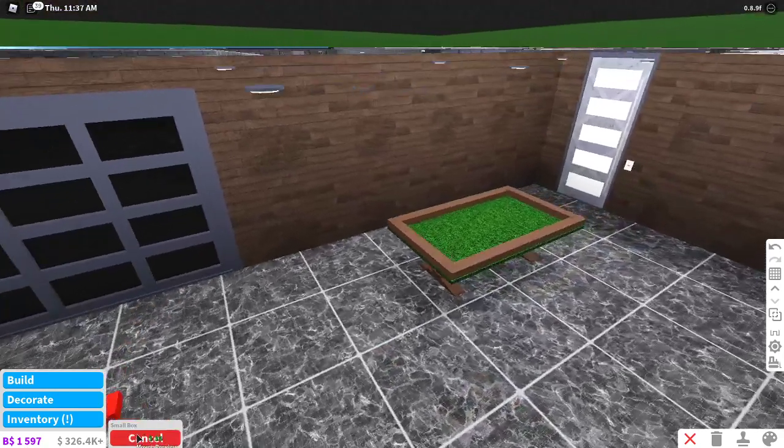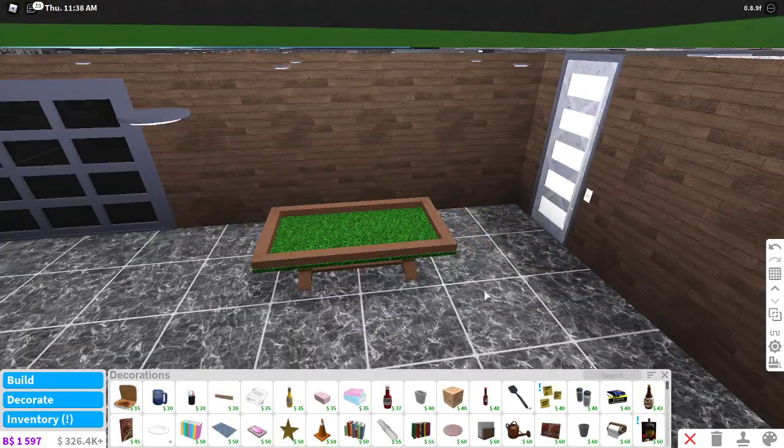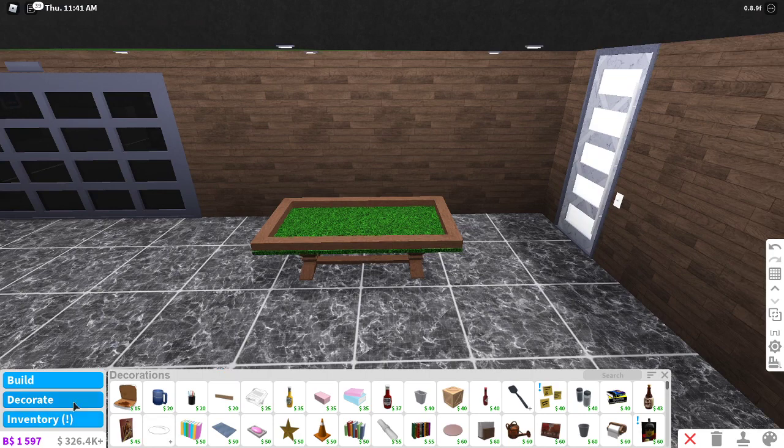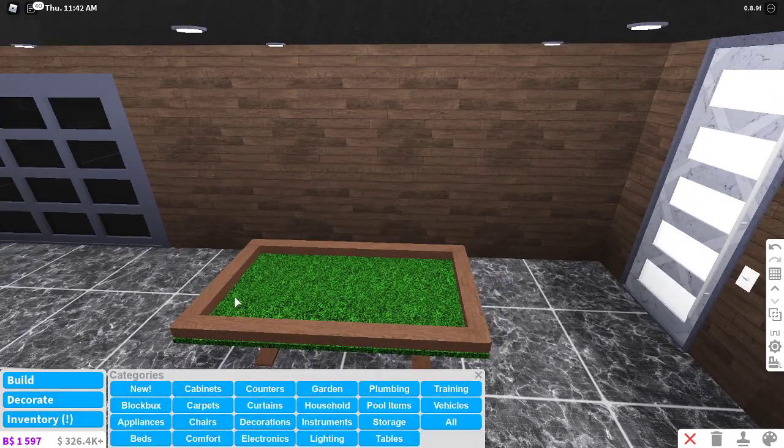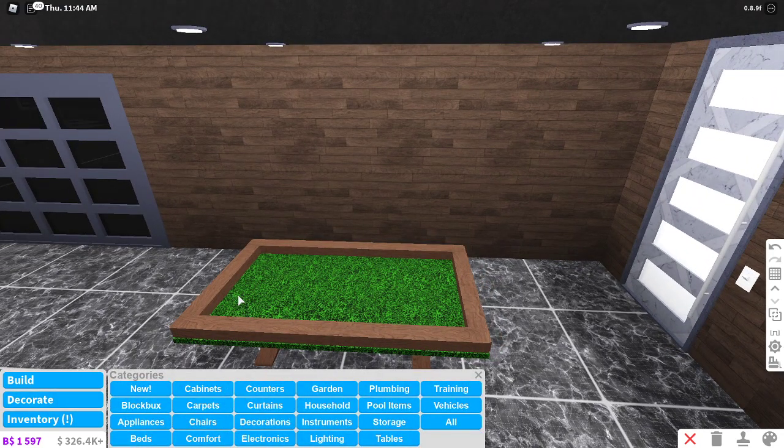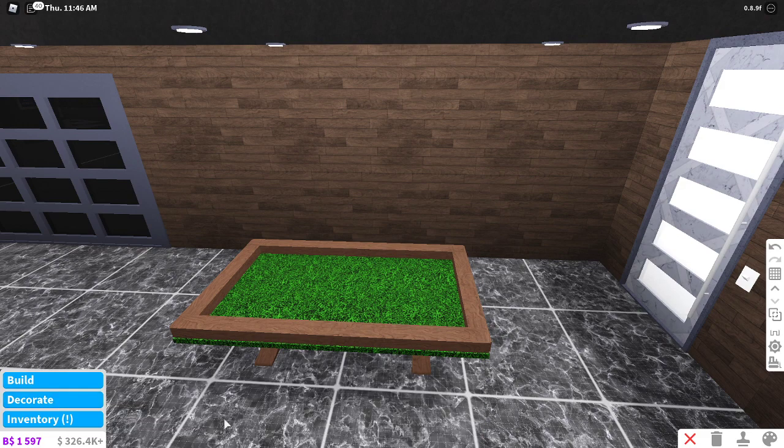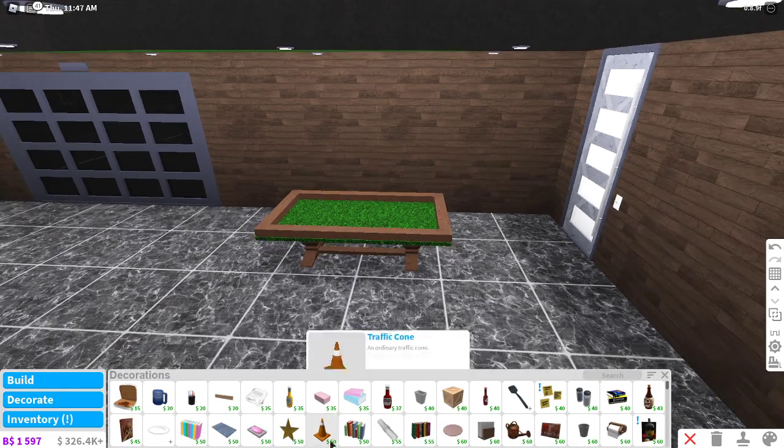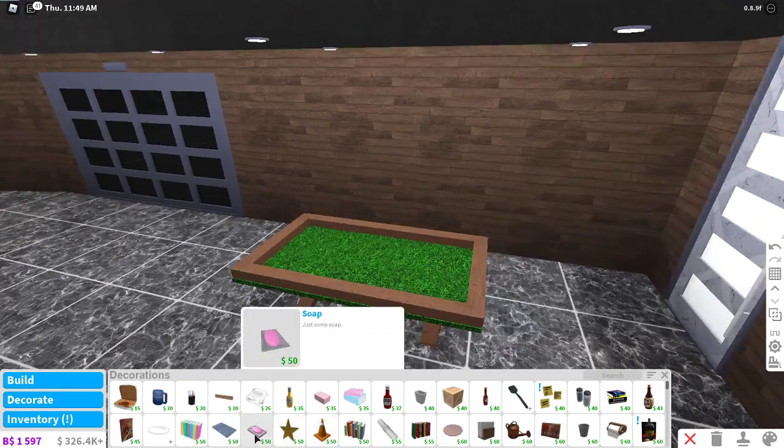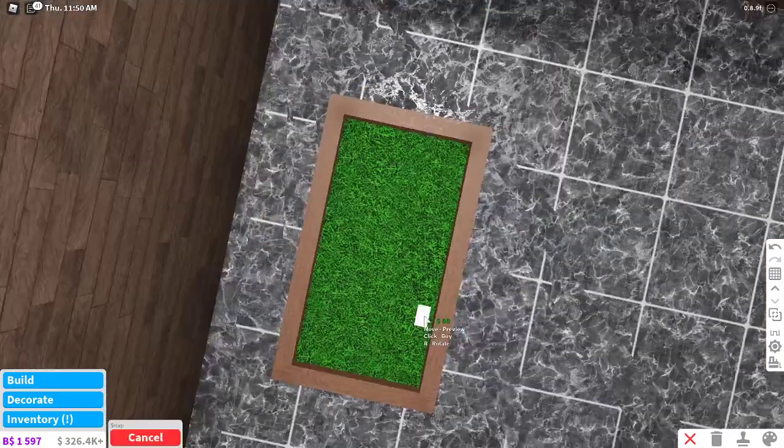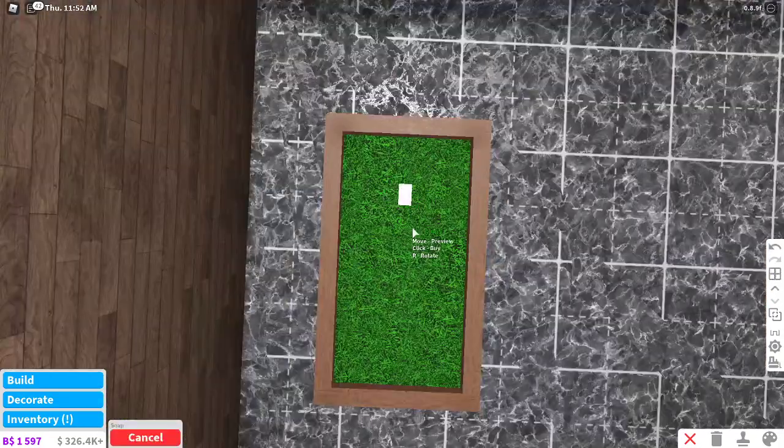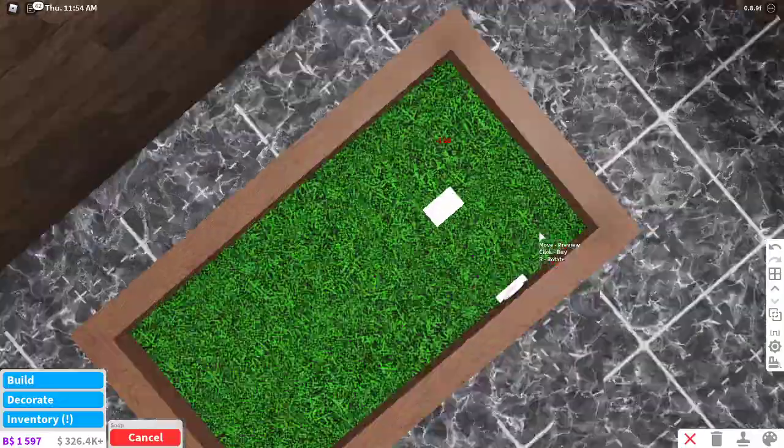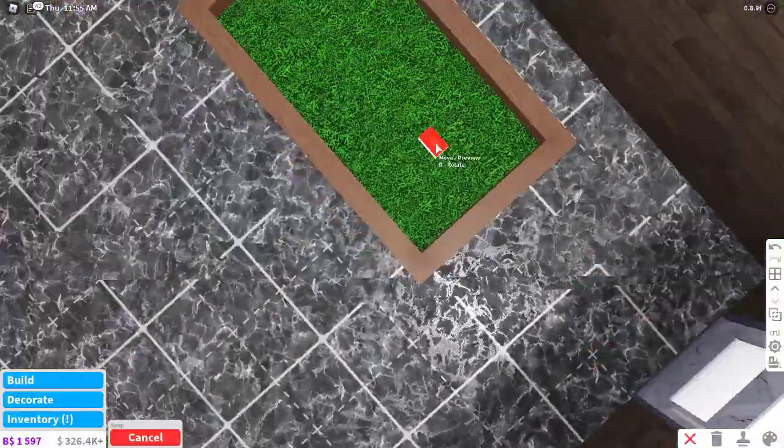So there's the basic pool table. Now you need the balls and you need the hangers, the poker sticks. For the ball, where you want to go is decorate, decorations, and then this soap right here, the $50 soap. What I do is I go for large grid and then I place it down this corner.